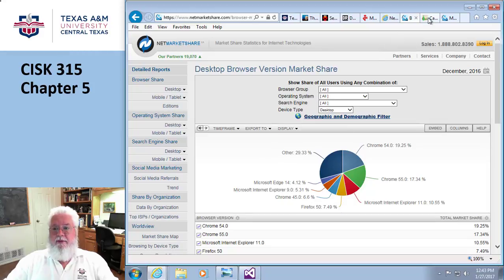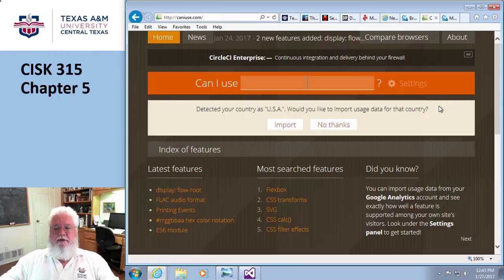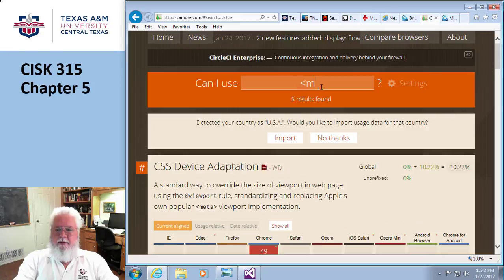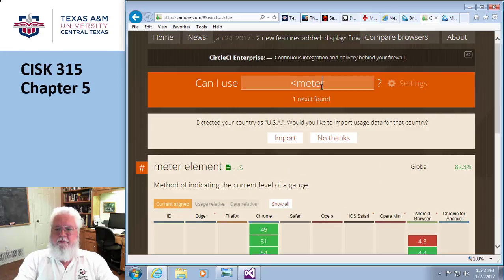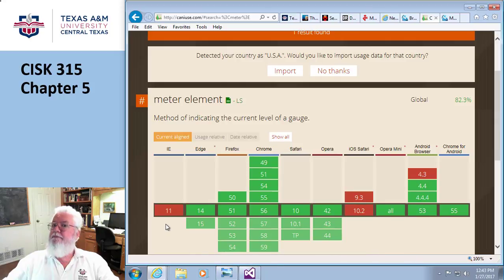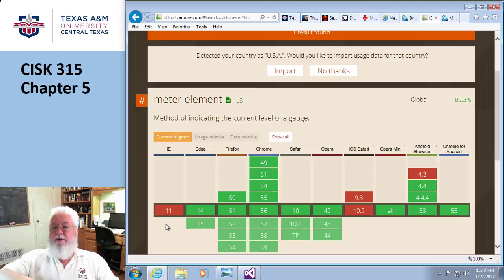Then you can go to another website called 'Can I Use.' Remember when we were doing the meter element? I'll type 'meter' and it shows that it's supported in Edge, Firefox, and Chrome, but not on Apple Safari and not on Internet Explorer. 'Can I Use' tells you what feature is or is not supported by which version of browser. That's a very cool thing to have.